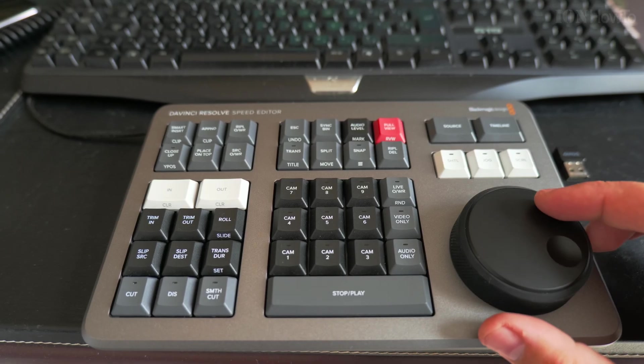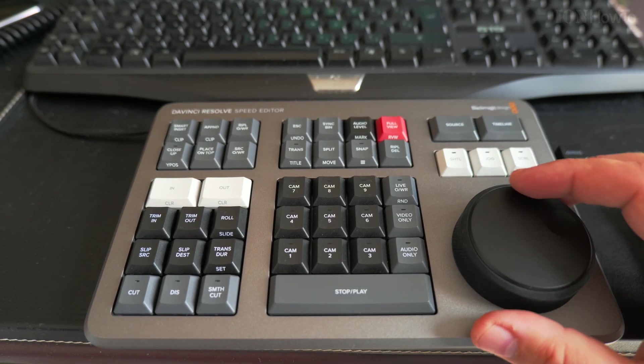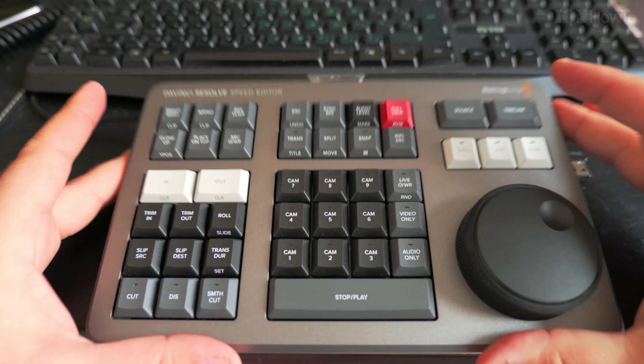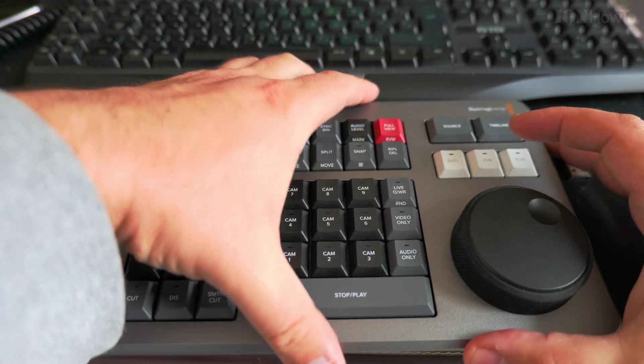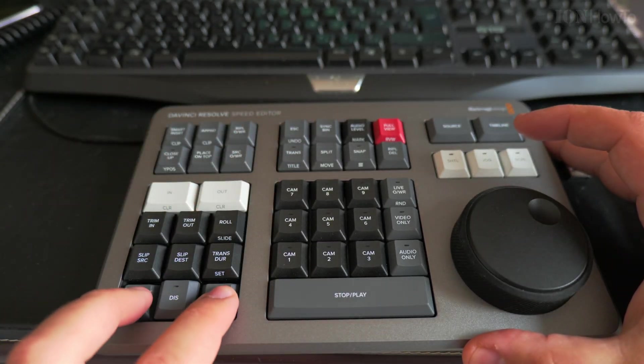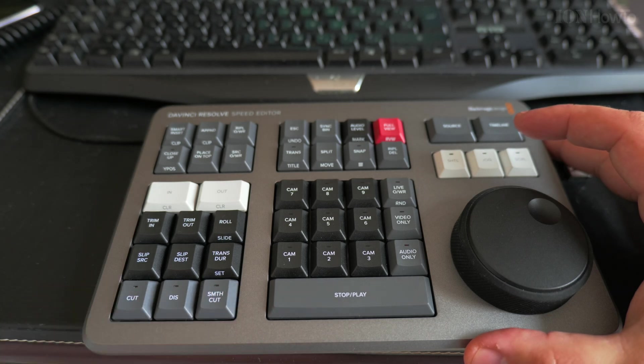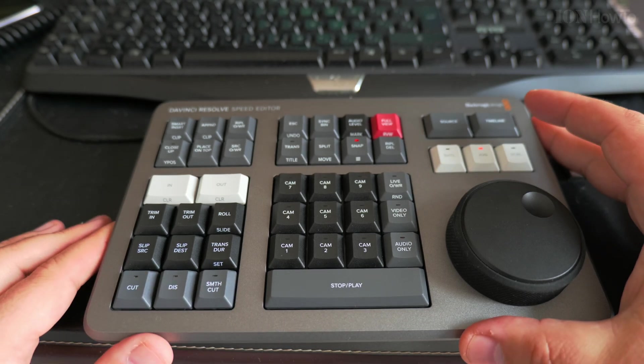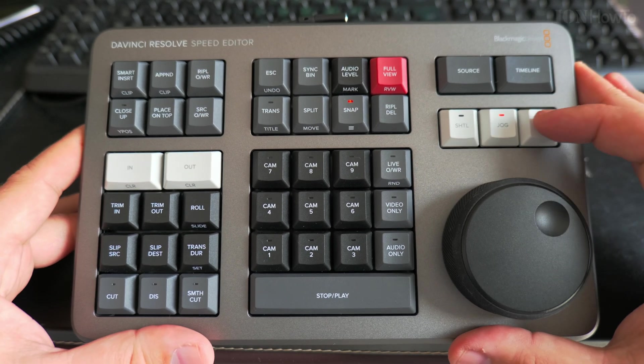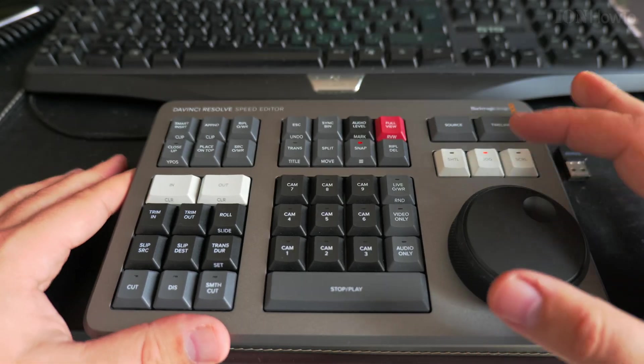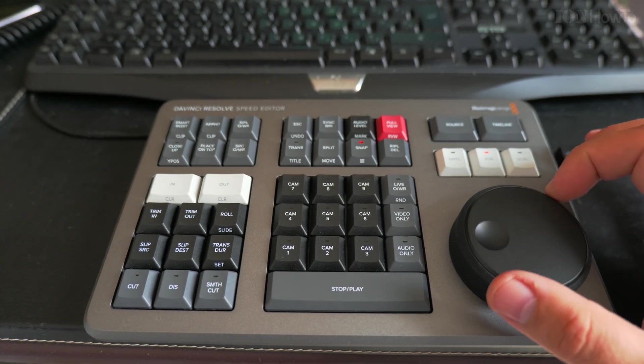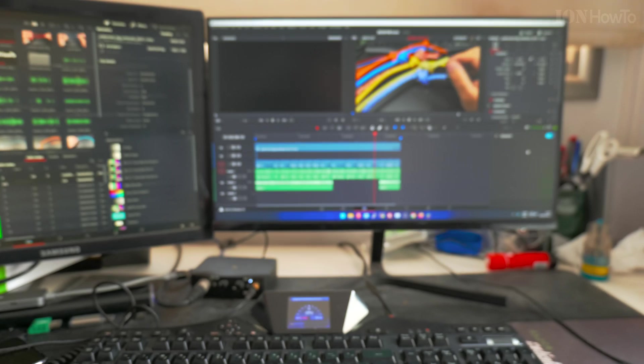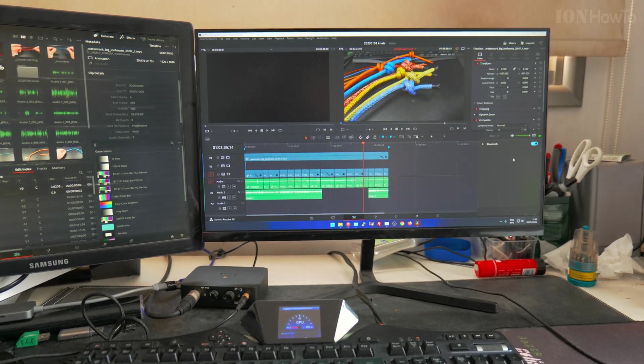When you charge it, you might have to restart DaVinci Resolve a few times if the keyboard doesn't start. Press the Cut and Smooth Cut buttons at the same time, count to five, and you'll see those lights. When they show up, it's all good. DaVinci Resolve has to be started when you do this.